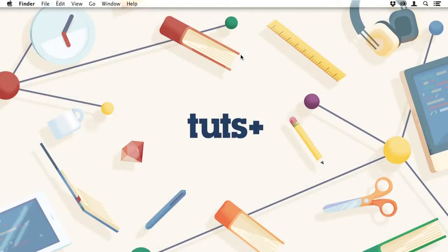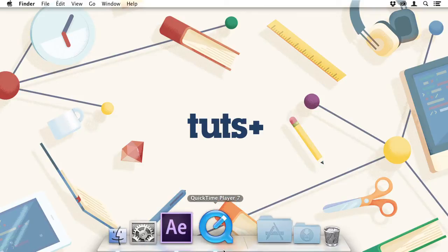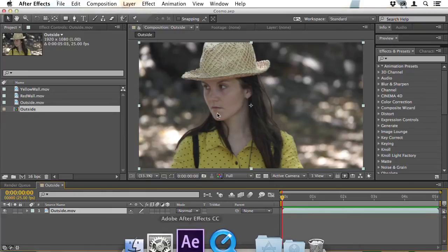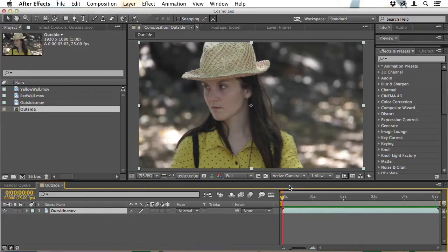Hello, I'm Christopher Kennedy and welcome to Grade, Correct and Finish with Colorsuite. I'm going to look at the Cosmo plugin, which helps to improve the appearance of skin in your film and video.